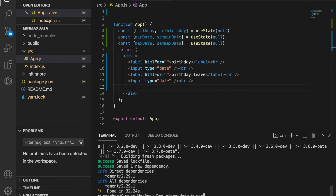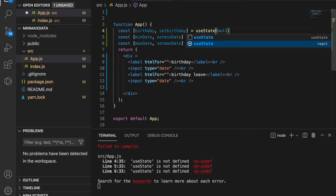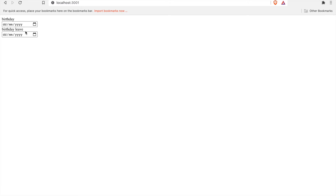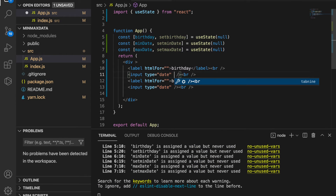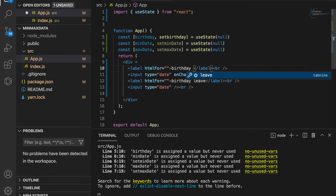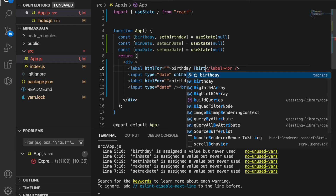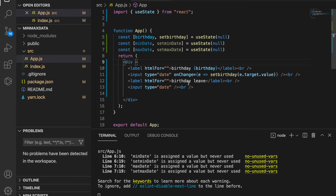We create another input field with a label for the birthday leave, then go to the website by typing yarn start. It says we haven't imported useState, so we import it. Now we can see the birthday and birthday leave fields. We set up onChange on the birthday input equal to event, then setbirthday with event.target.value. Now every time we click a date, we can see the birthday value.